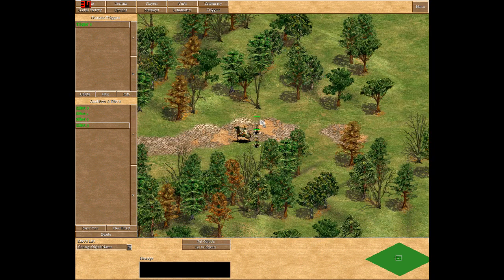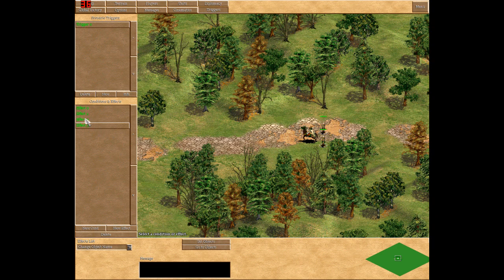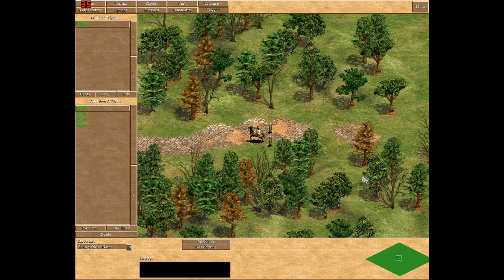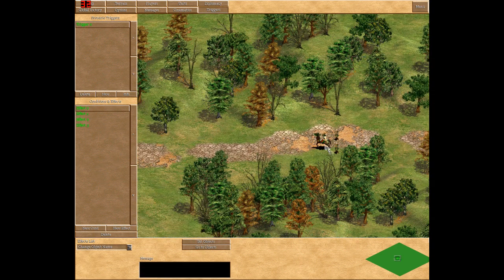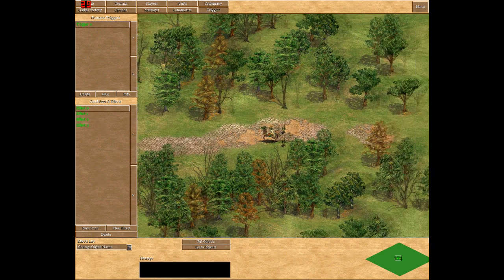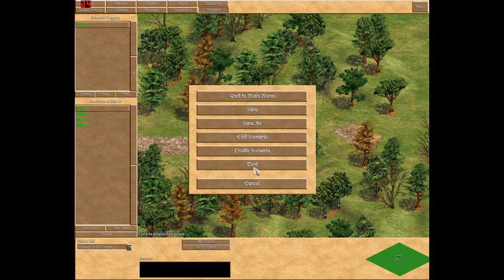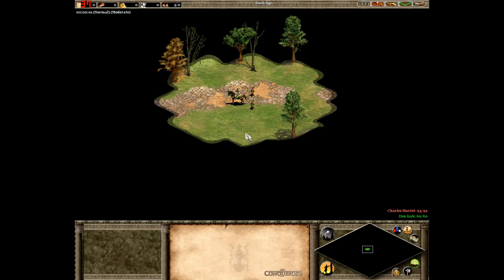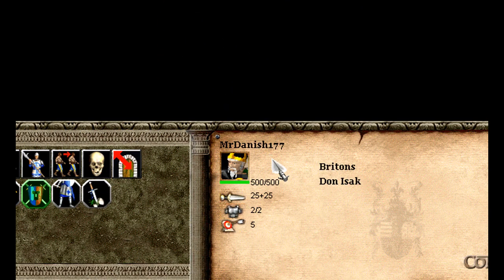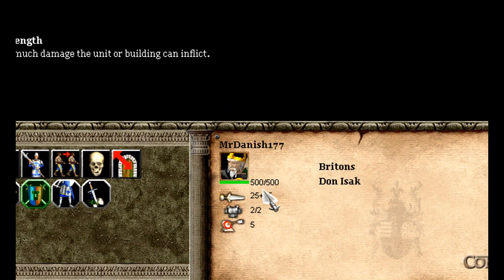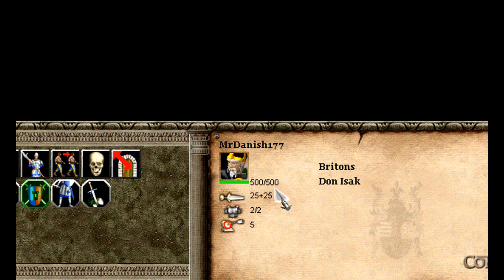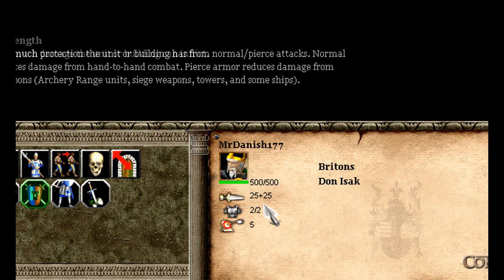We don't want to change anything else because it's basically the same as what we just did on Genghis Khan. Let's go test and see if it works. This should be Mr. Danish 177 and it is. It should be 500 HP and that's correct as well. And it should be 50 attack all in all.